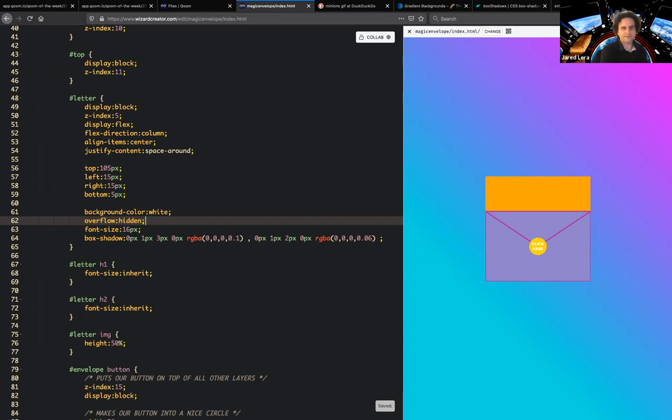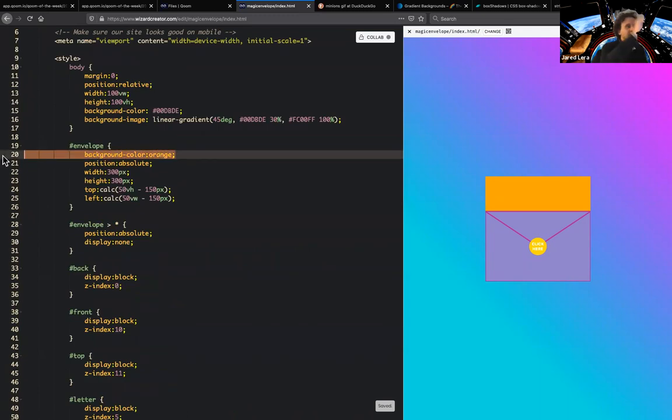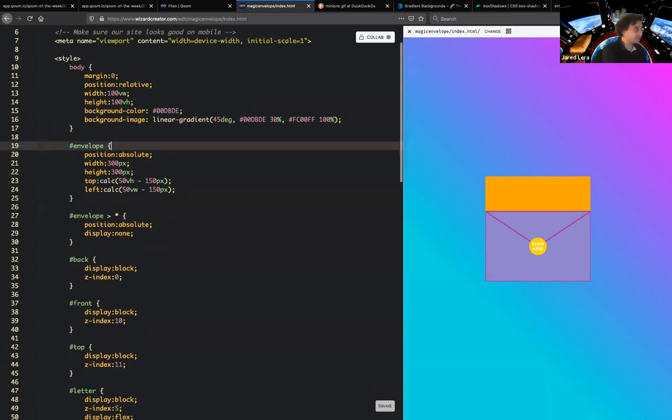All right. So the next thing I'd like to do is get rid of the orange box. We don't need that anymore. We were just using that as a guideline, kind of like an artist with the pencil. We're going to erase our pencil marks now and delete that orange background.